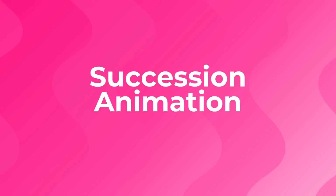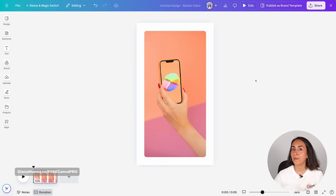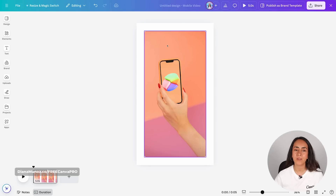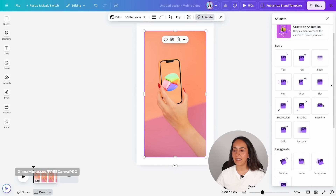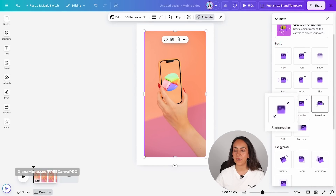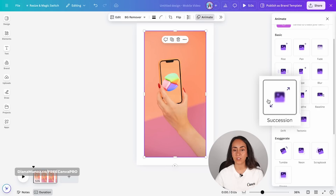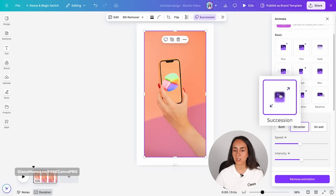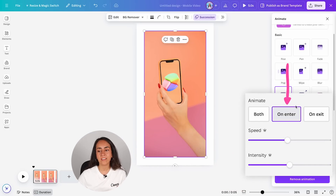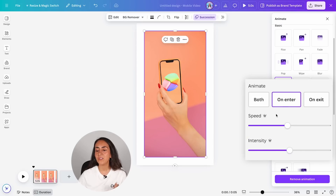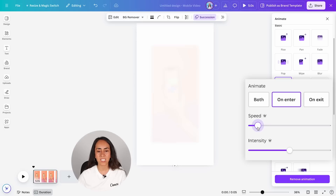Tool number six: succession animation. To access this animation follow the same steps — select your object, go to animate, and under the basic animations you'll find succession. This animation combines a blur effect with a zooming motion. Hover over the animation to preview it on your page, then click to apply it for free on enter, on exit, or both. With a Canva Pro account you can adjust the speed and the intensity.